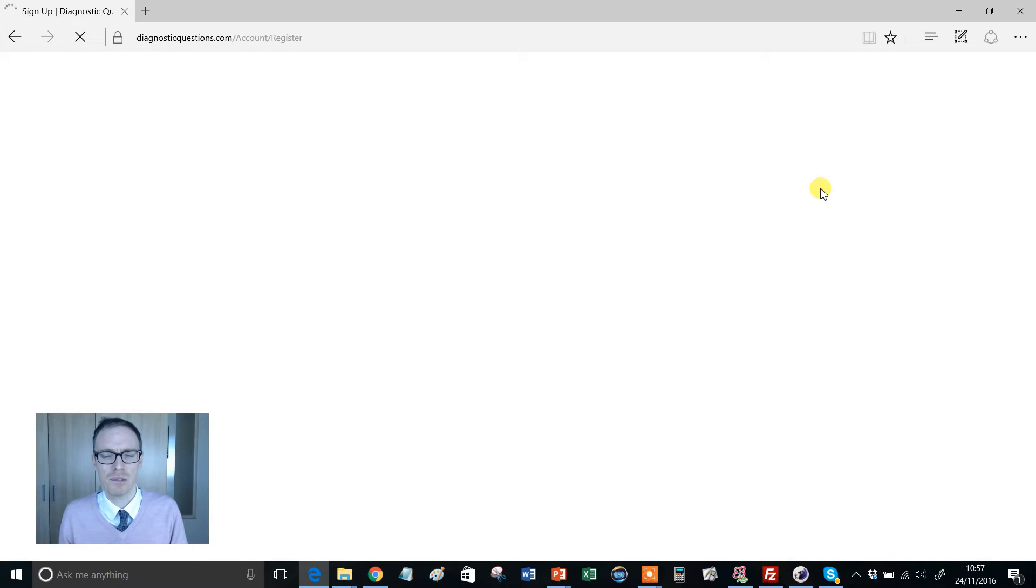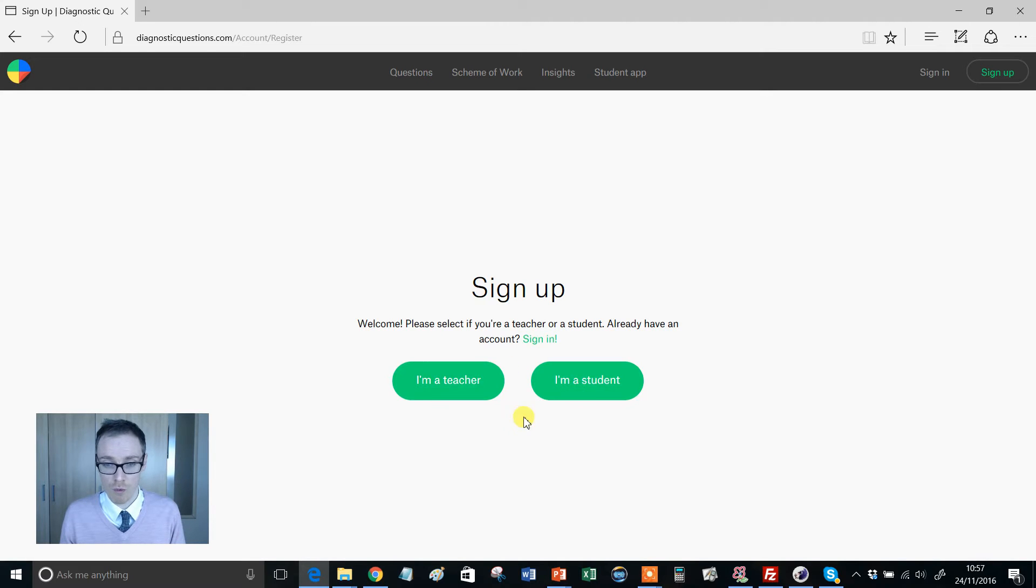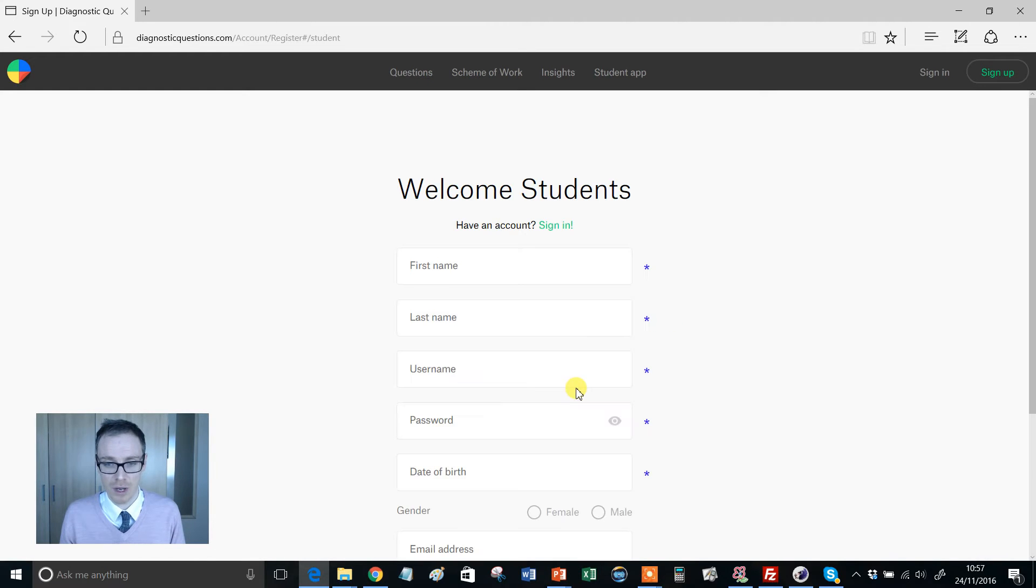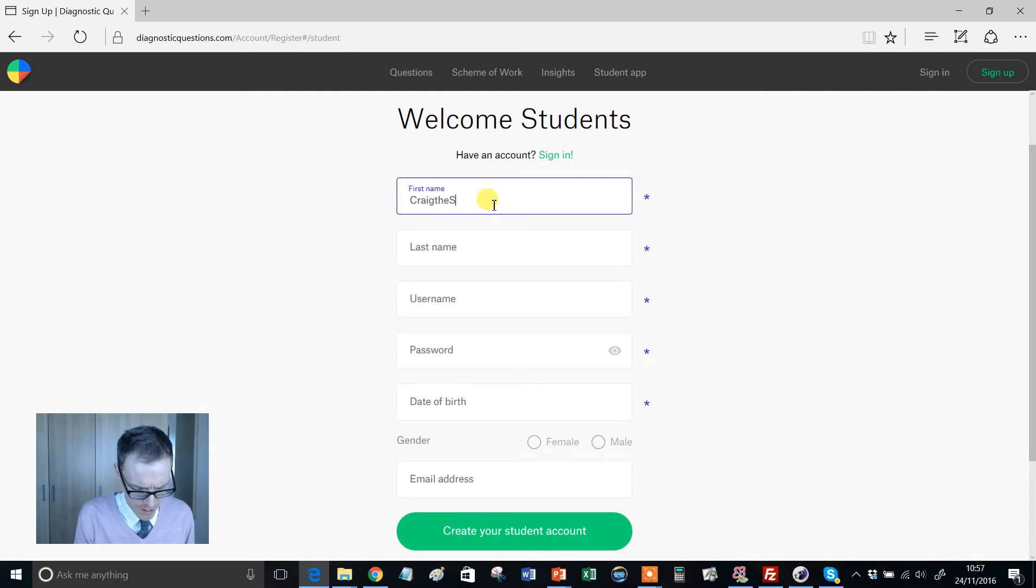I'd be tempted to model this to your students in the class, so make sure they choose the right one of these. I'm a student and then they've got to come up with some info. So Craig the student, I'm going to go for...